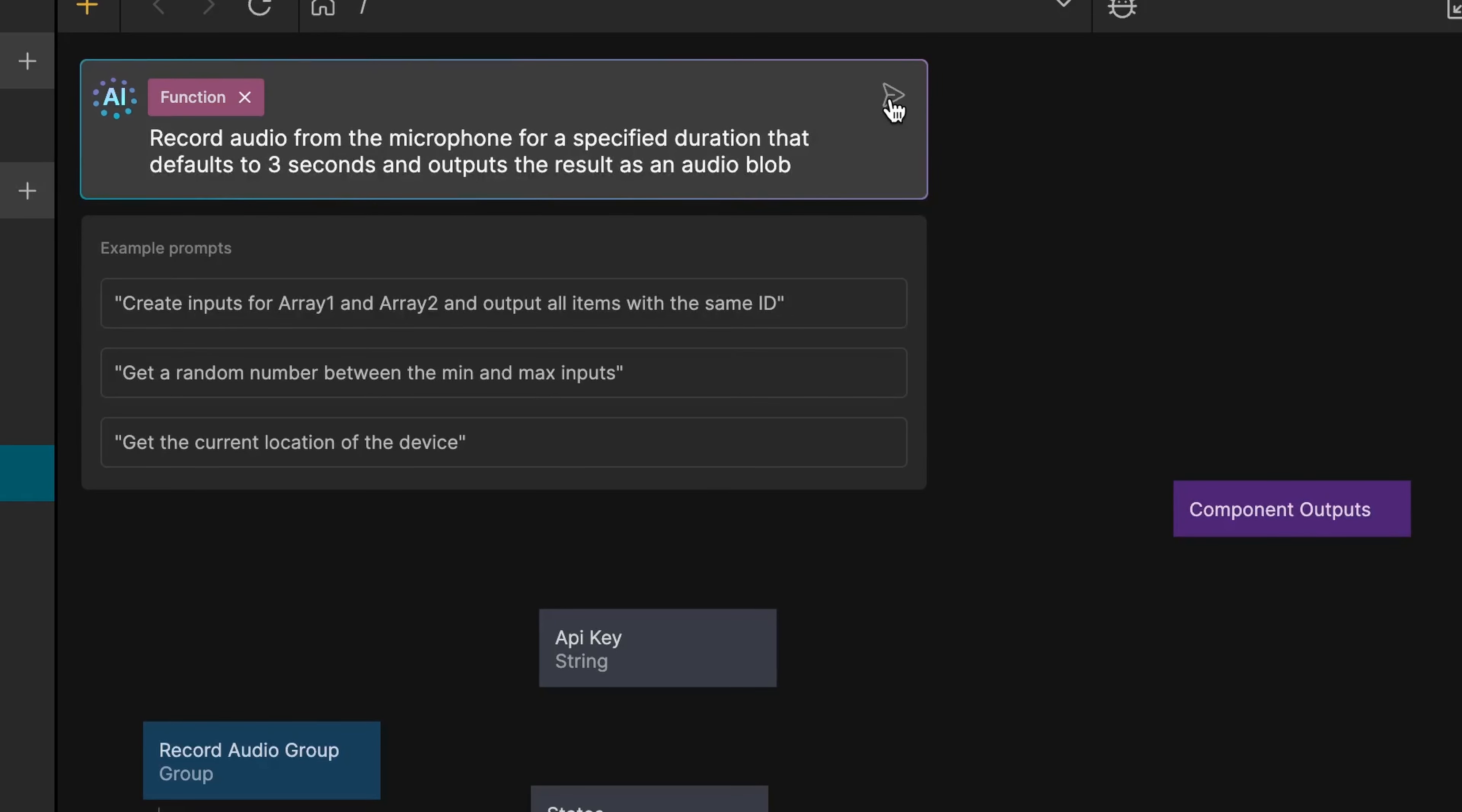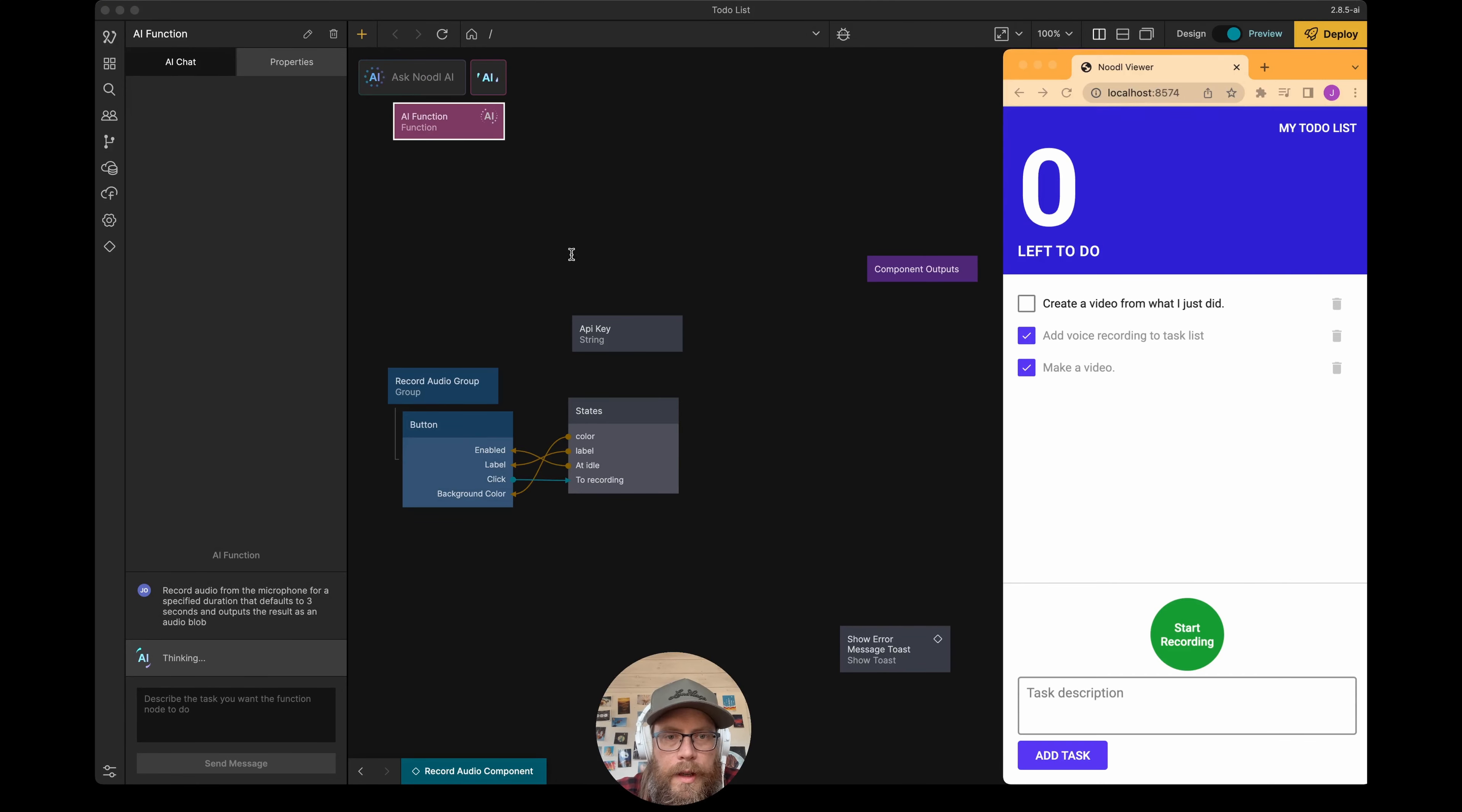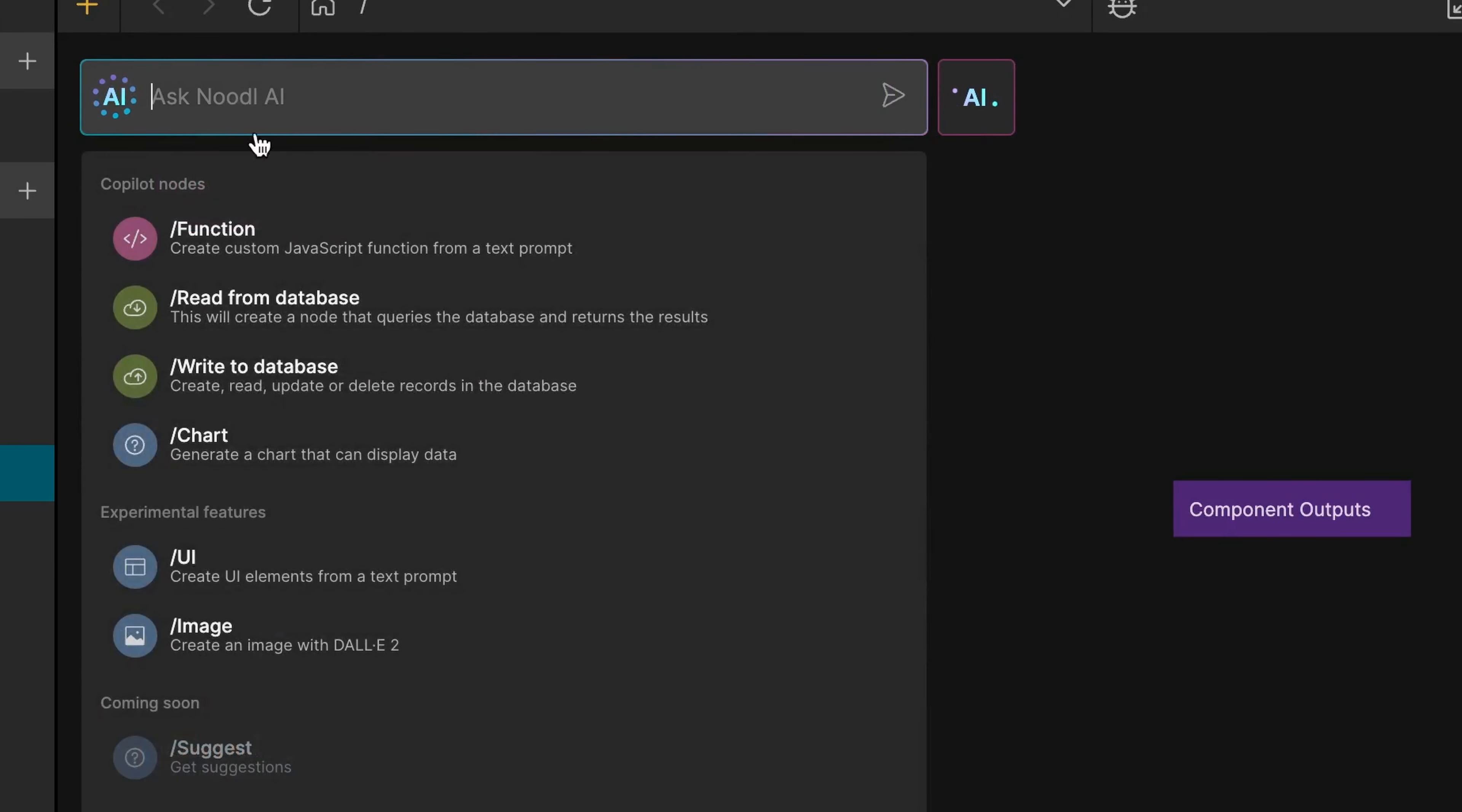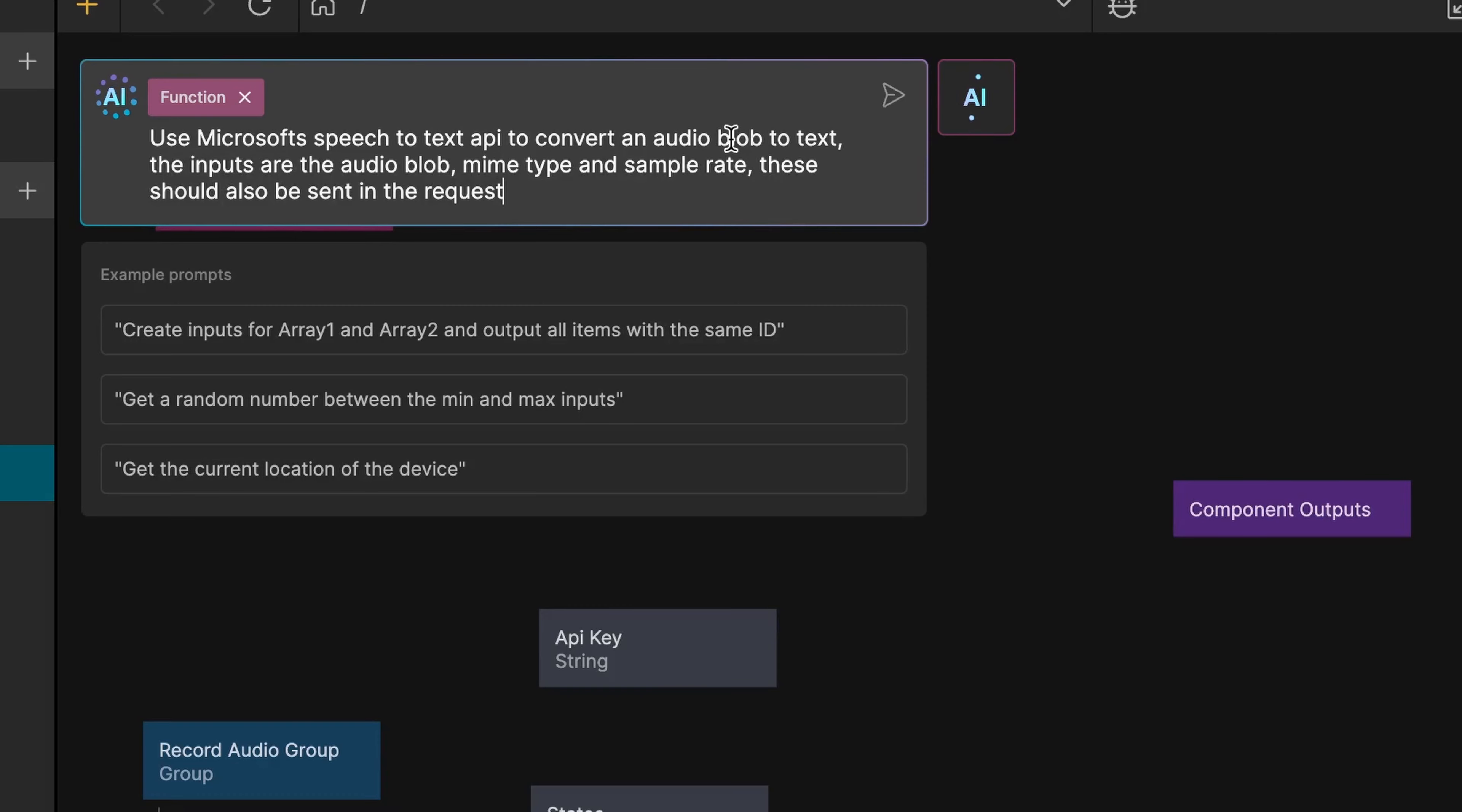So let's get that going, and while that's working, we're going to ask Noodl AI to create a second function for us. I'll click into this again, select function, and then we're going to ask it to use Microsoft Speech to Text API to convert the result from the function that we're already making, and then get some text back that we can fill in.